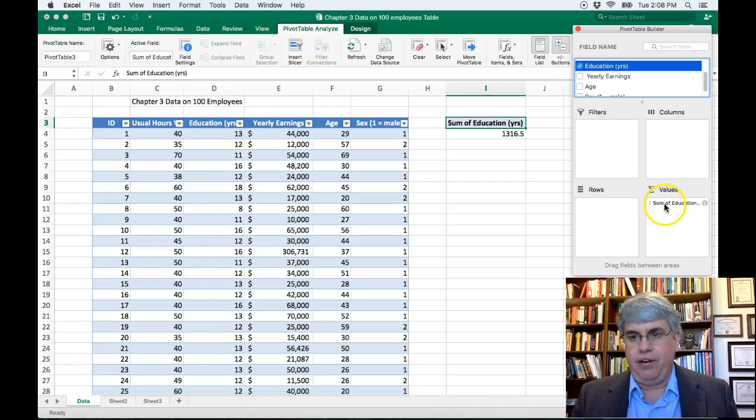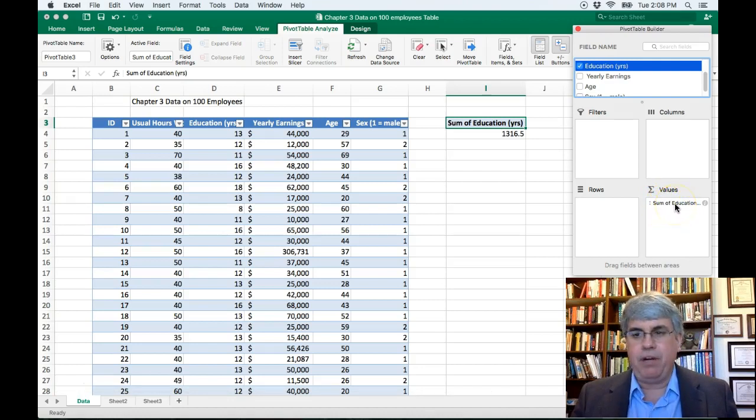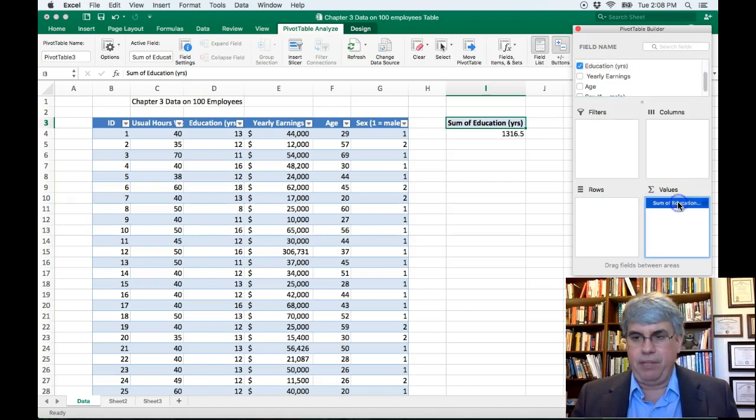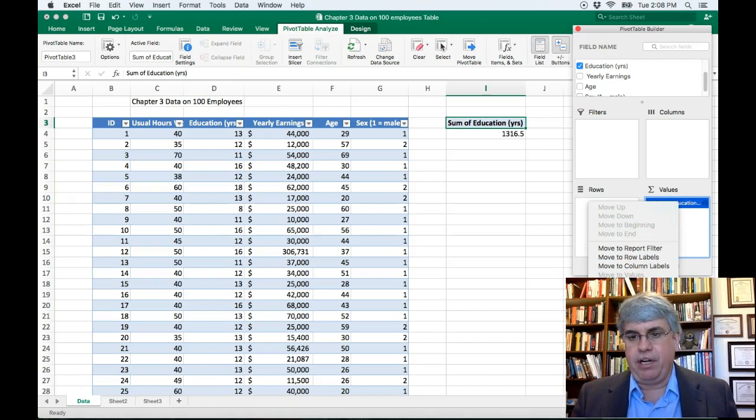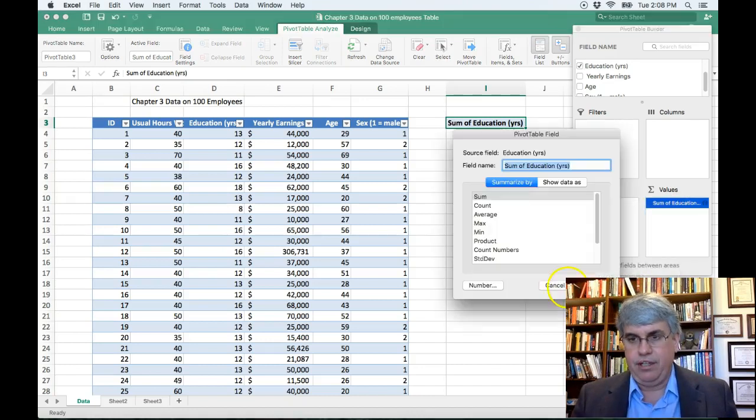And the default value is sum, but we don't want the default value sum. So let's click on that and then right click on it. And we're going to change the field settings. So click on field settings.